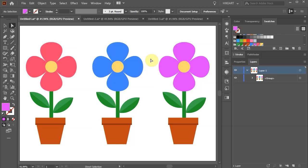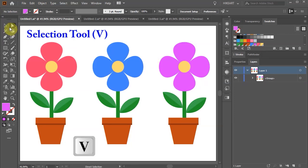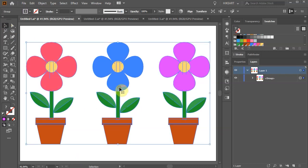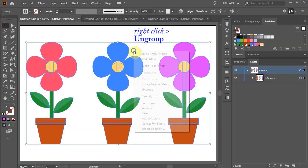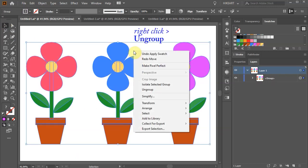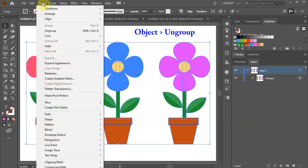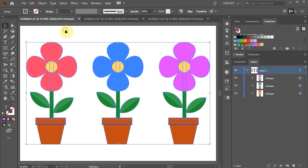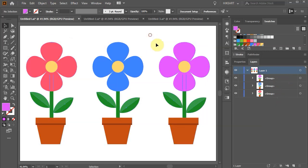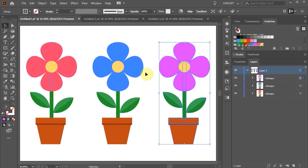If you wish to ungroup everything, make sure to switch to the selection tool. Then either right-click with your mouse and choose ungroup, or go to object and choose ungroup. Now we are back to three individual groups.